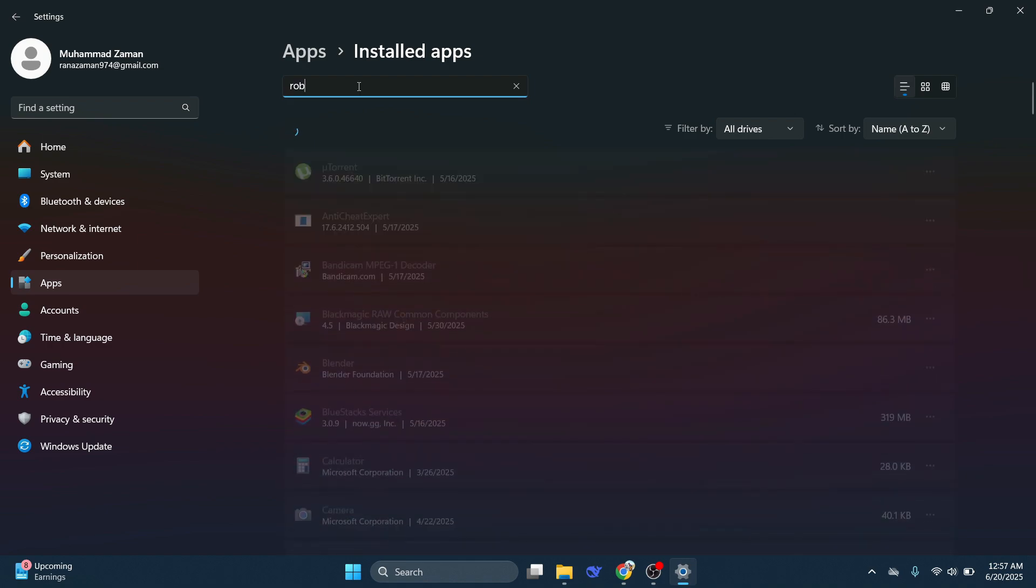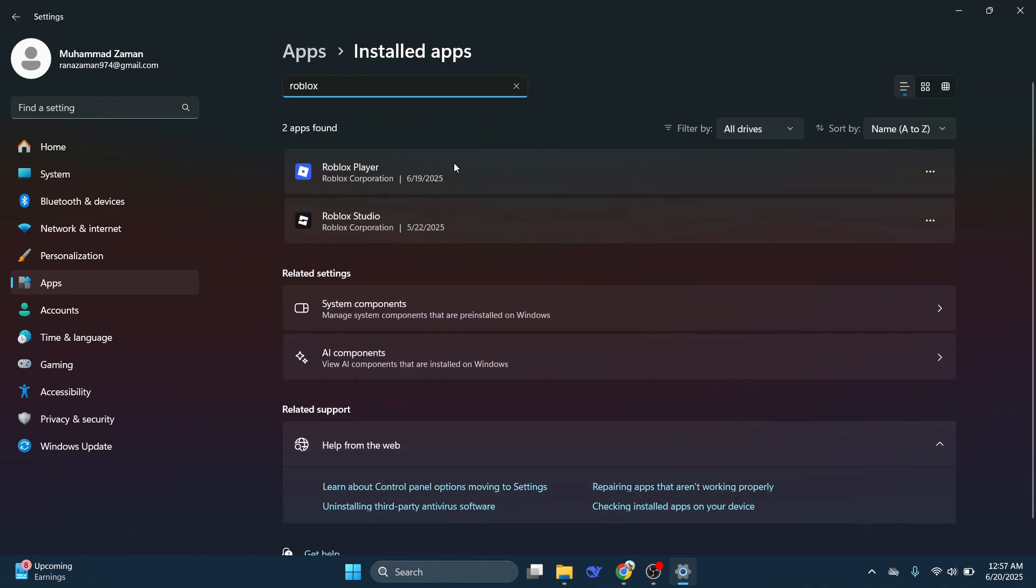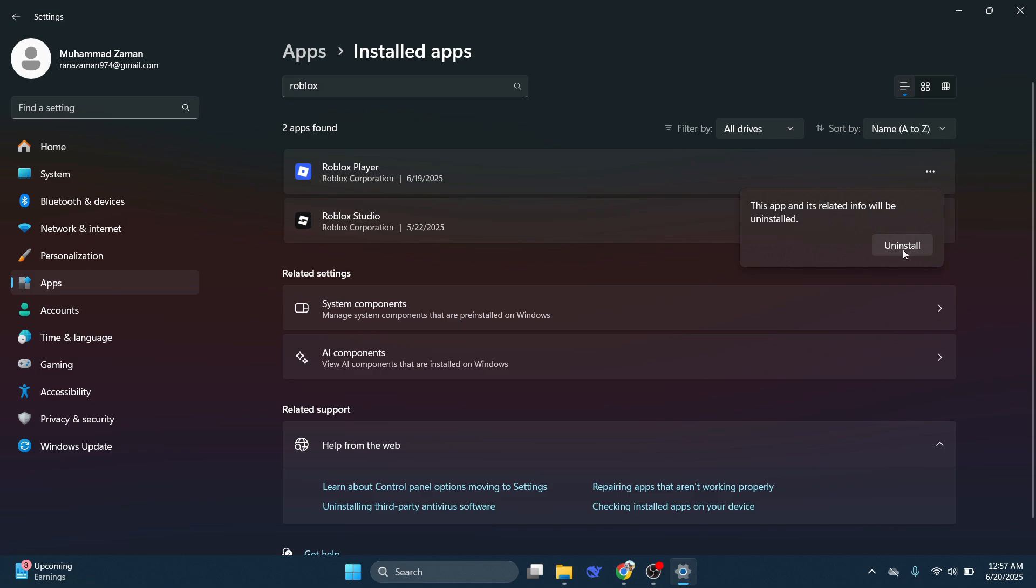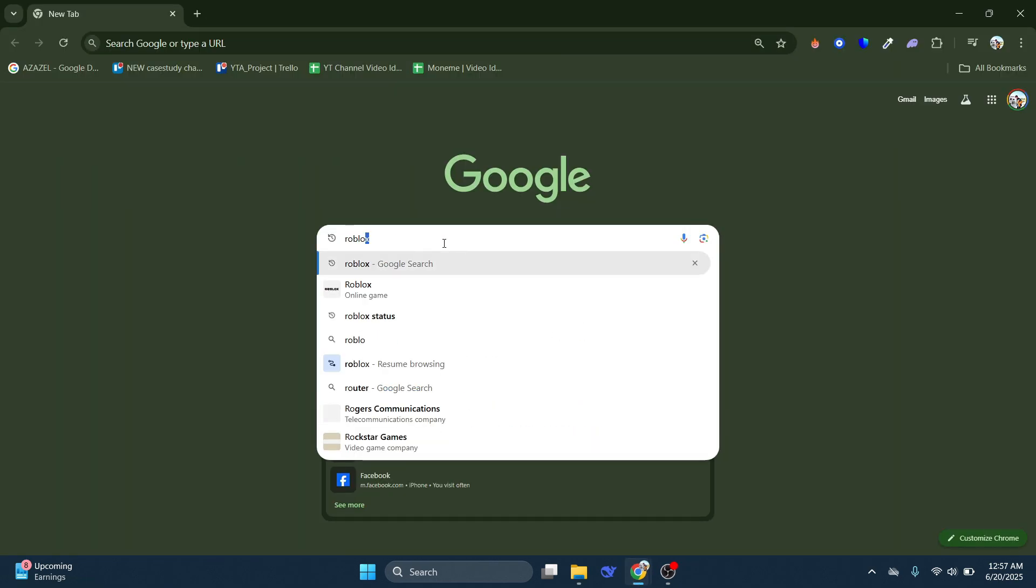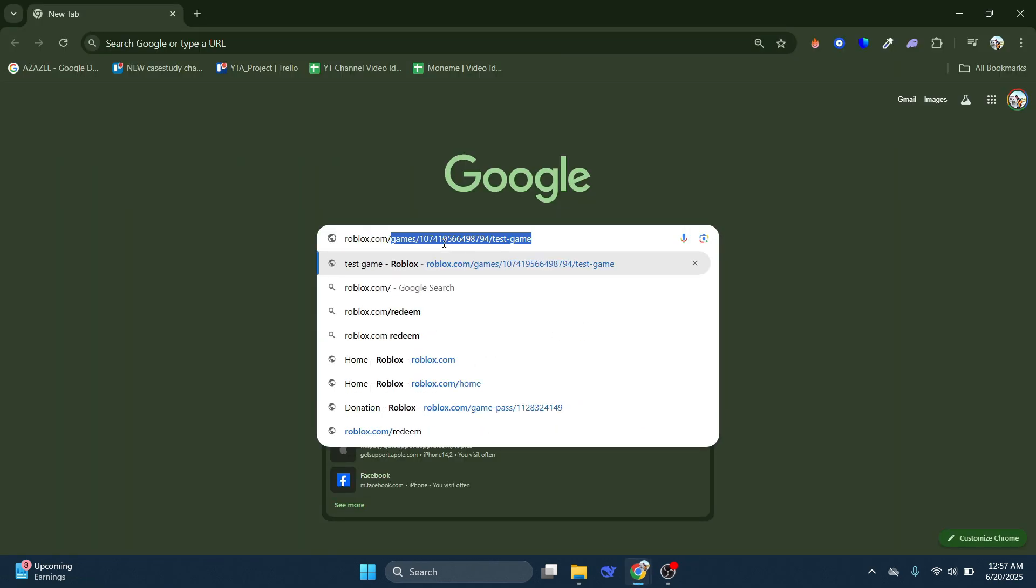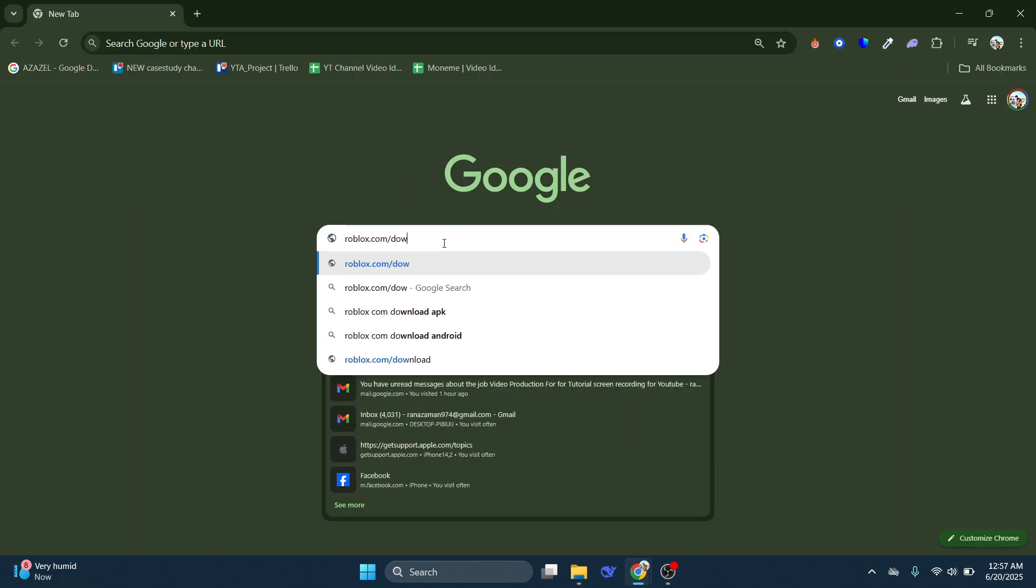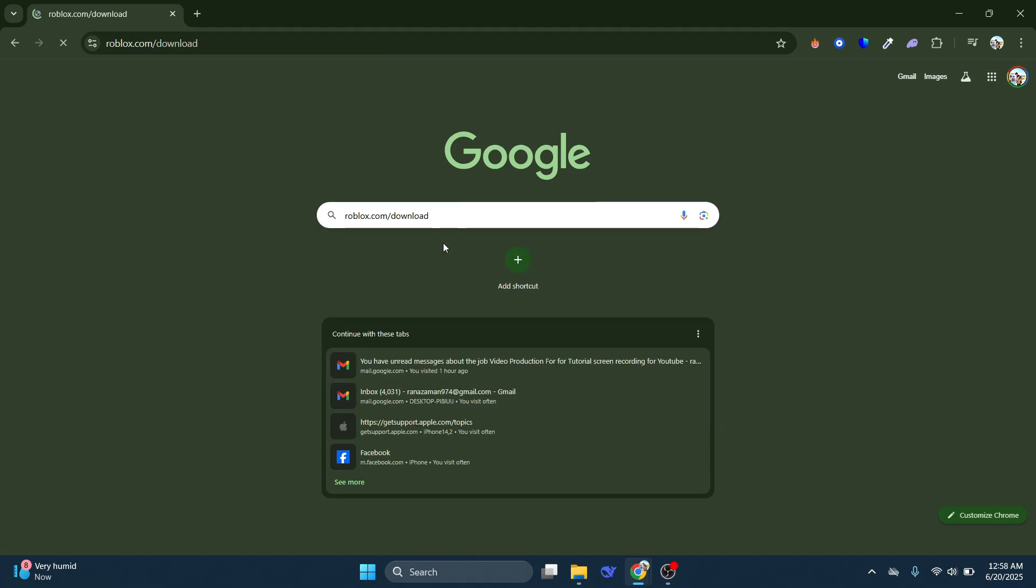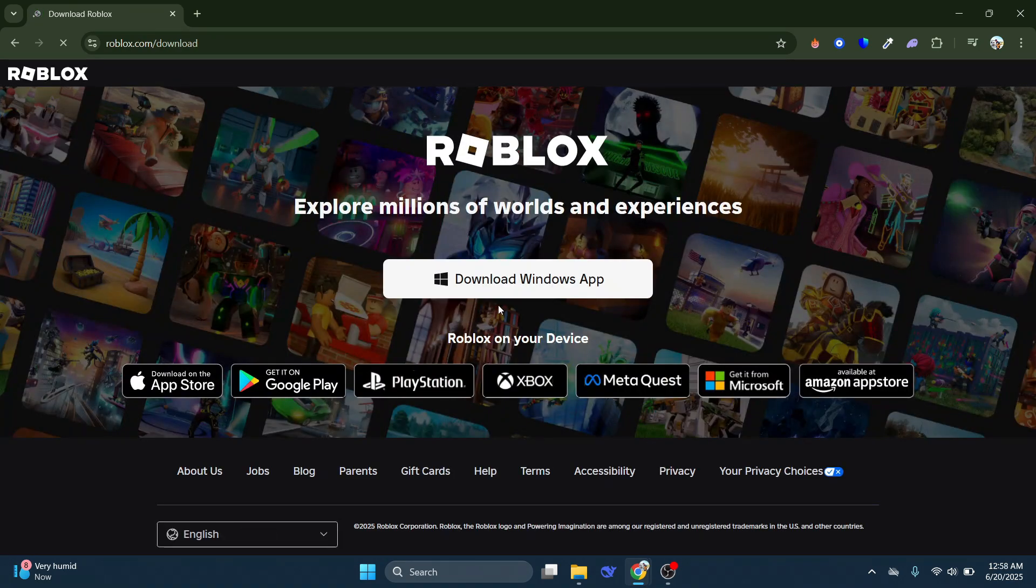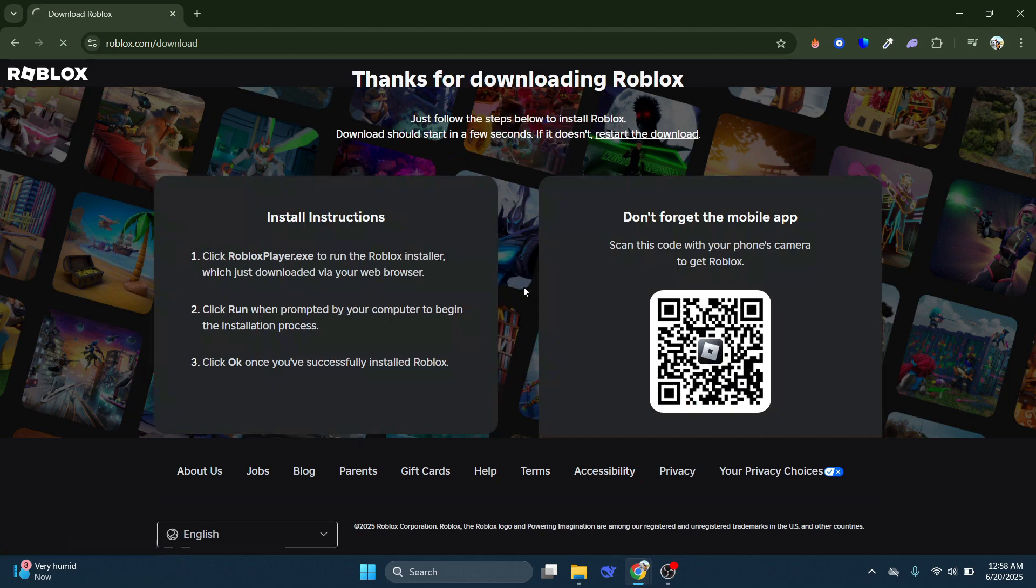Make sure you're selecting Roblox Player, tap the three dots and select Uninstall. Once the app's removed, reinstall it by heading to roblox.com/download, select the download button, and follow the steps to reinstall.